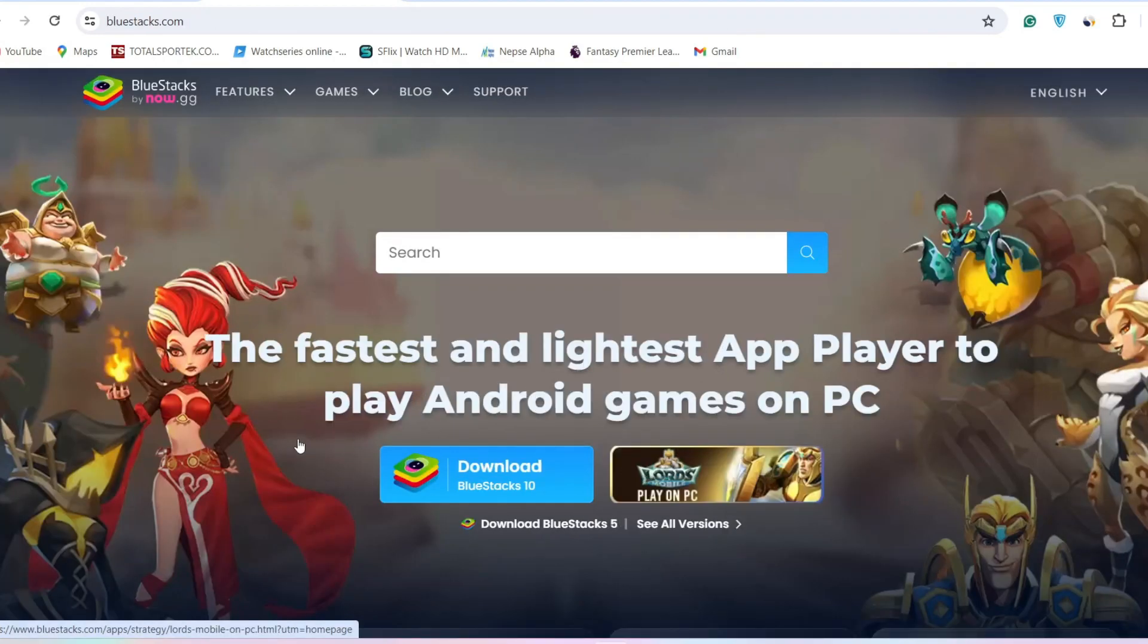After you download it, you'll find the interface similar to your mobile phone. So simply go to the Play Store and login to your account. After that, you can download Grindr and use it on your laptop. So in this way you can get Grindr on your laptop or PC.